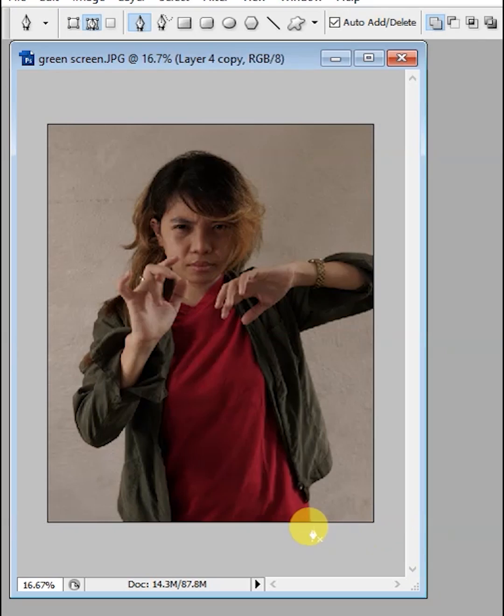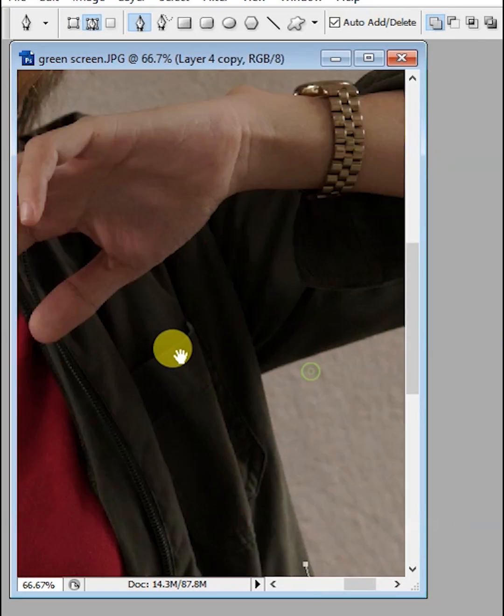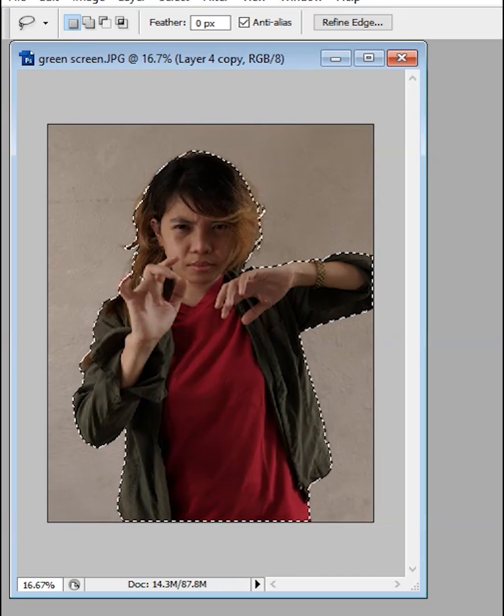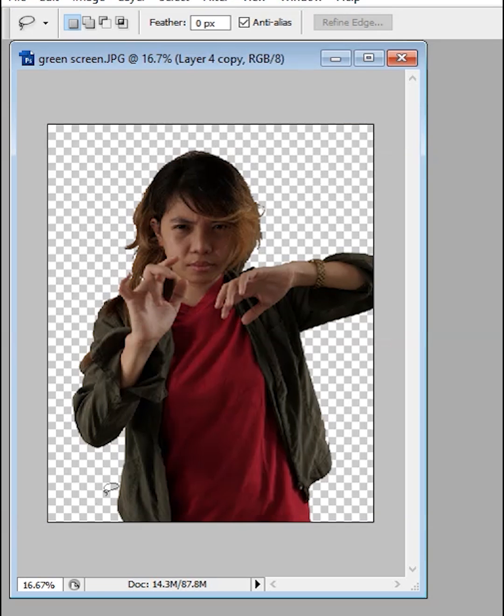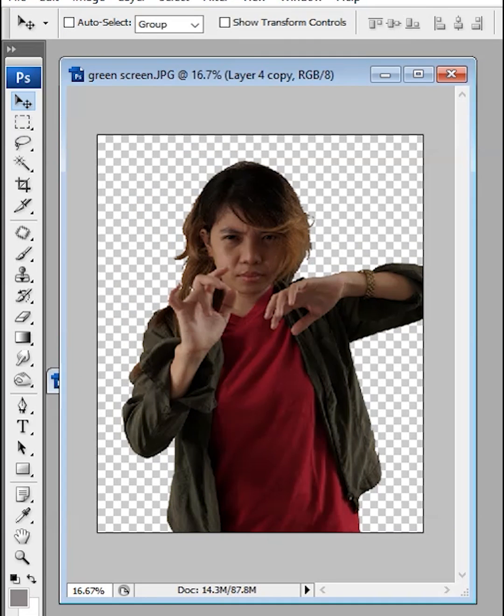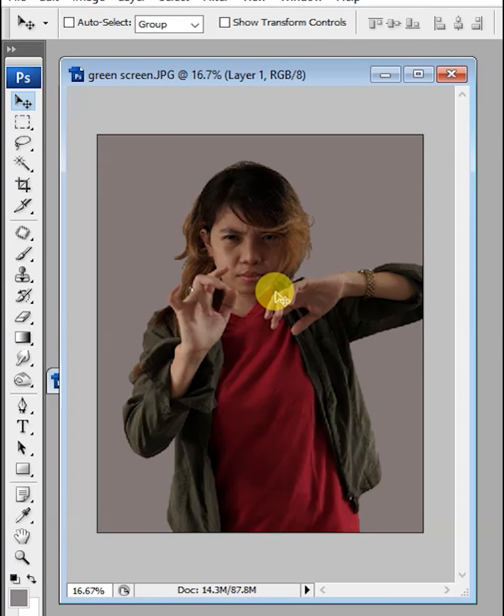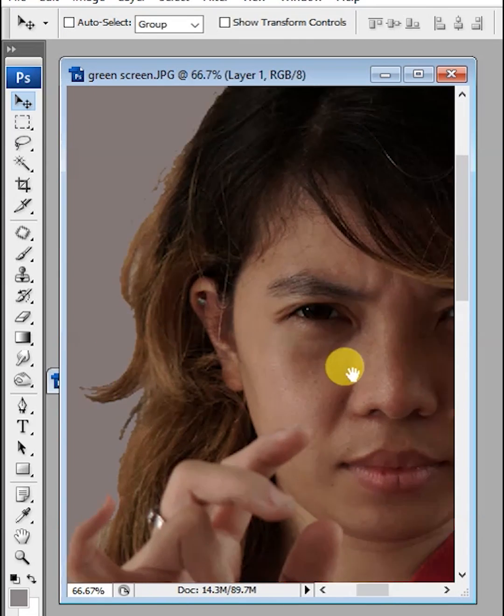First, cut our main subject and duplicate it from the layer. Remove the background and replace it with a clear gray color. Doing this can make us see the rough edges of its hair.